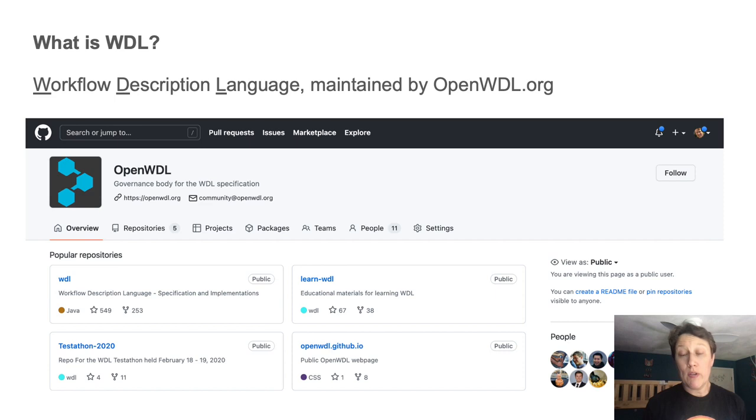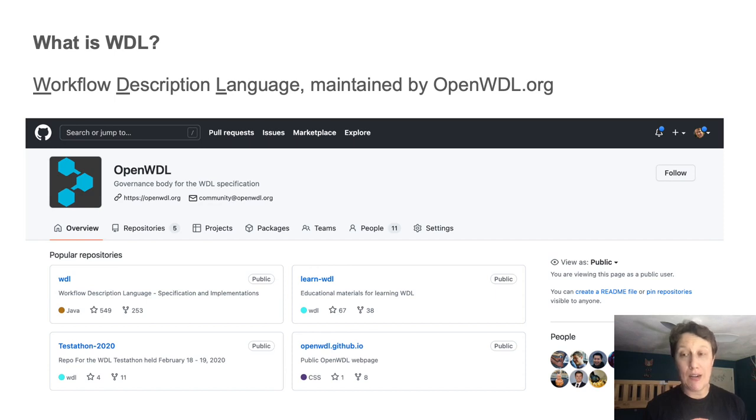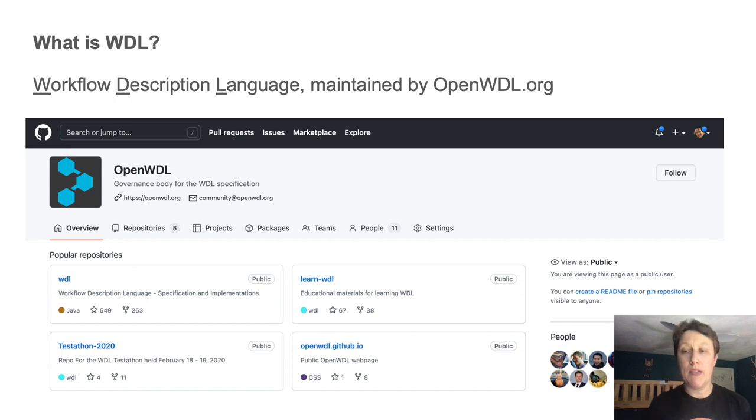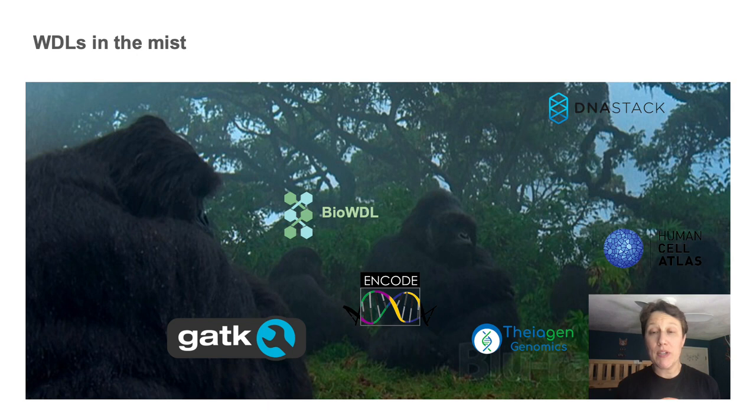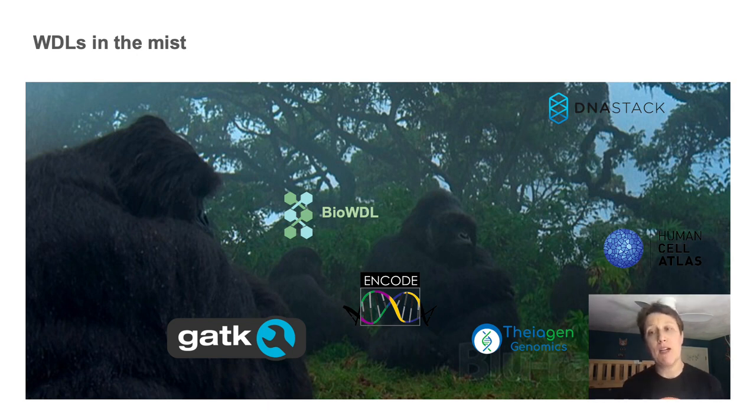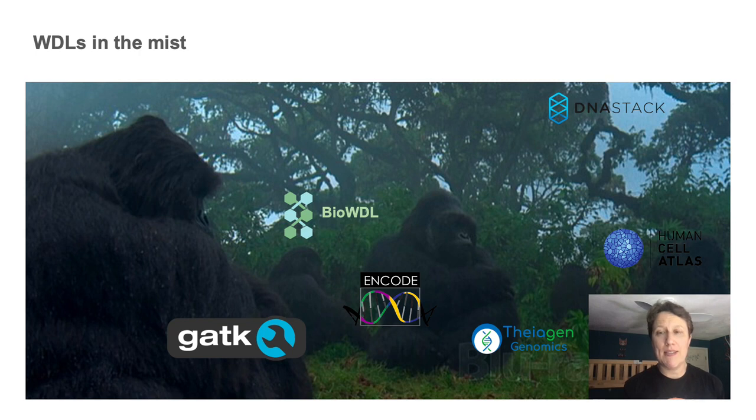WDL is designed to be highly portable across different platforms, it supports scalable execution on the cloud particularly well, and it aims to be user-friendly for people with limited programming experience. And what I want to emphasize here is that there's a pretty rich ecosystem of WDL workflows out there, covering a wide range of analysis use cases that are just begging to be reused.